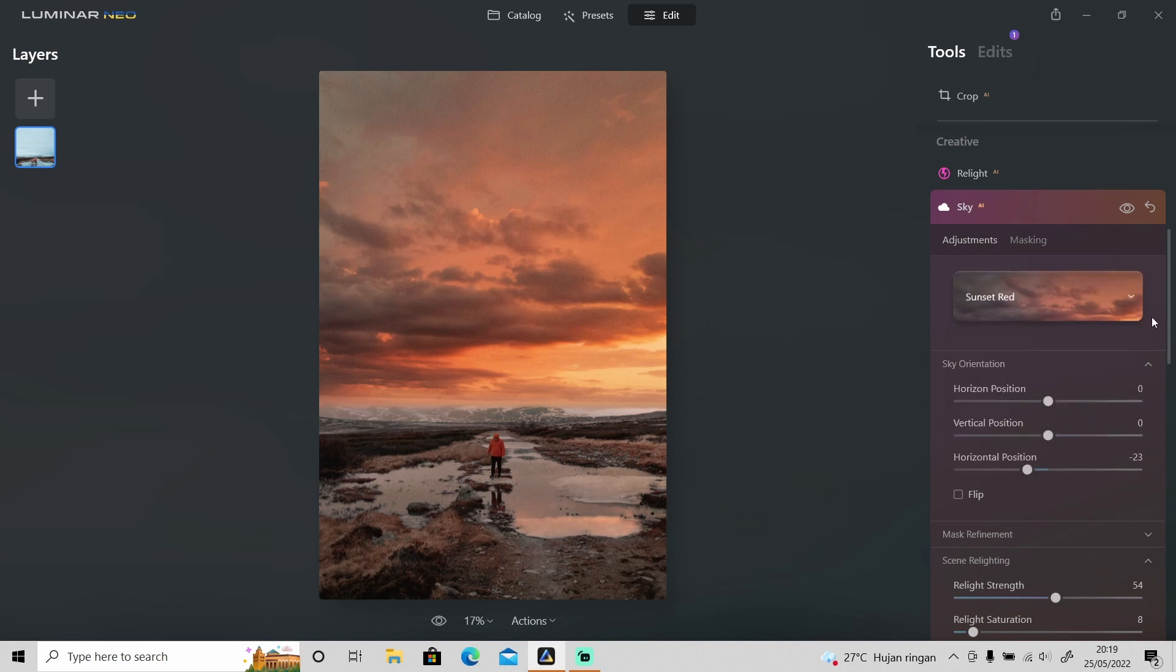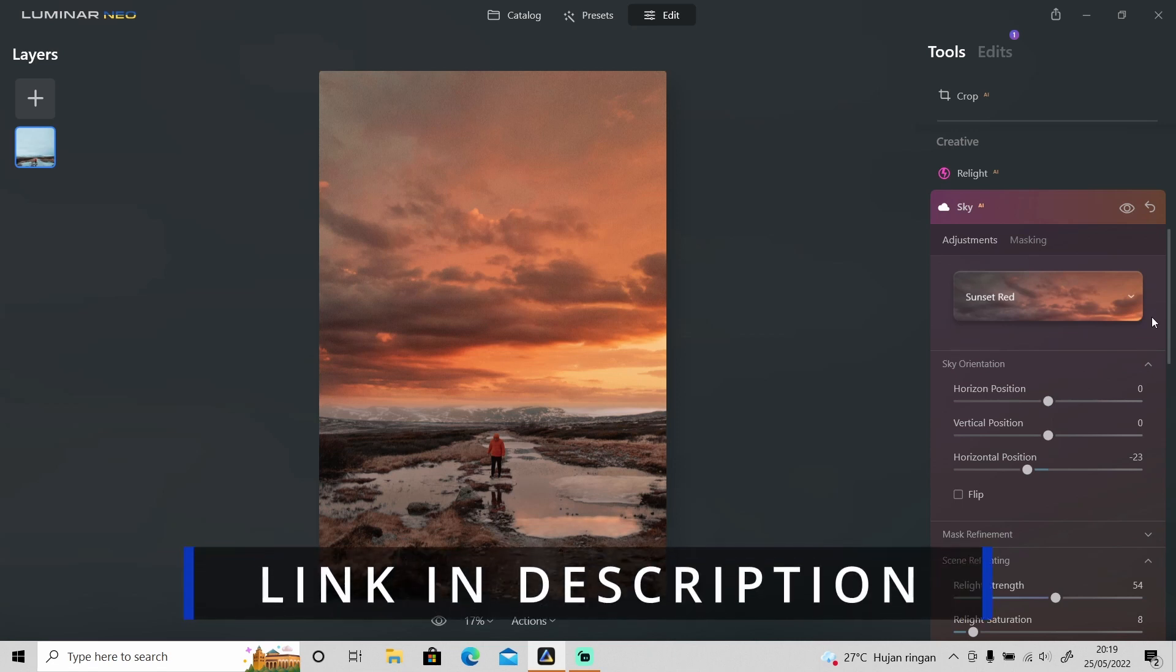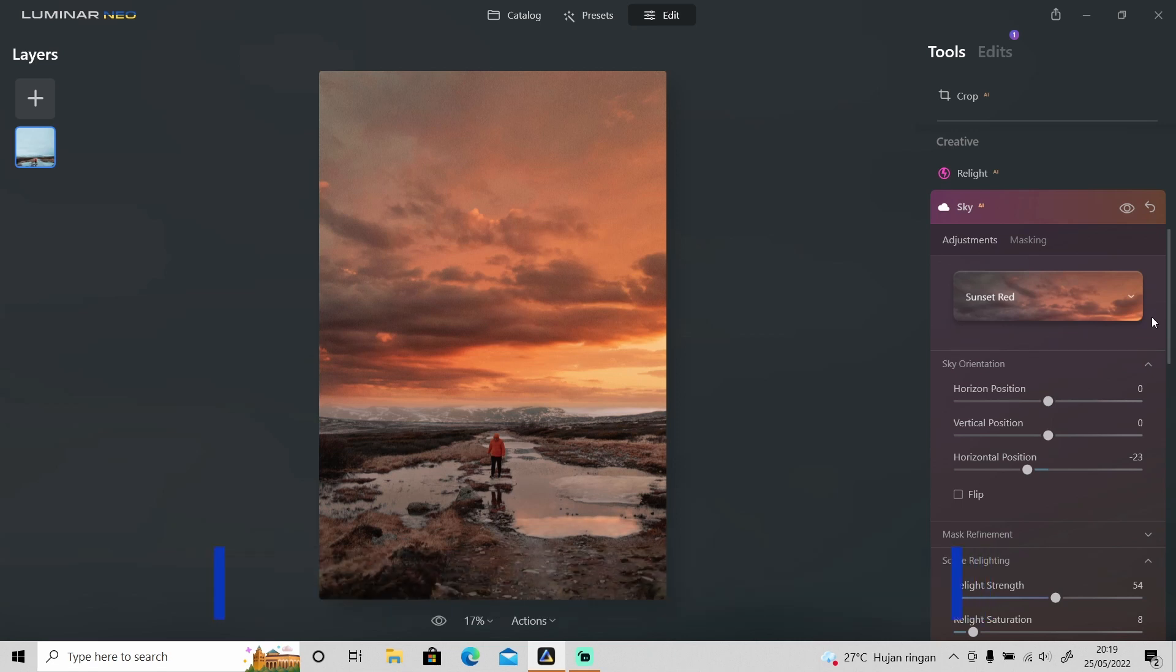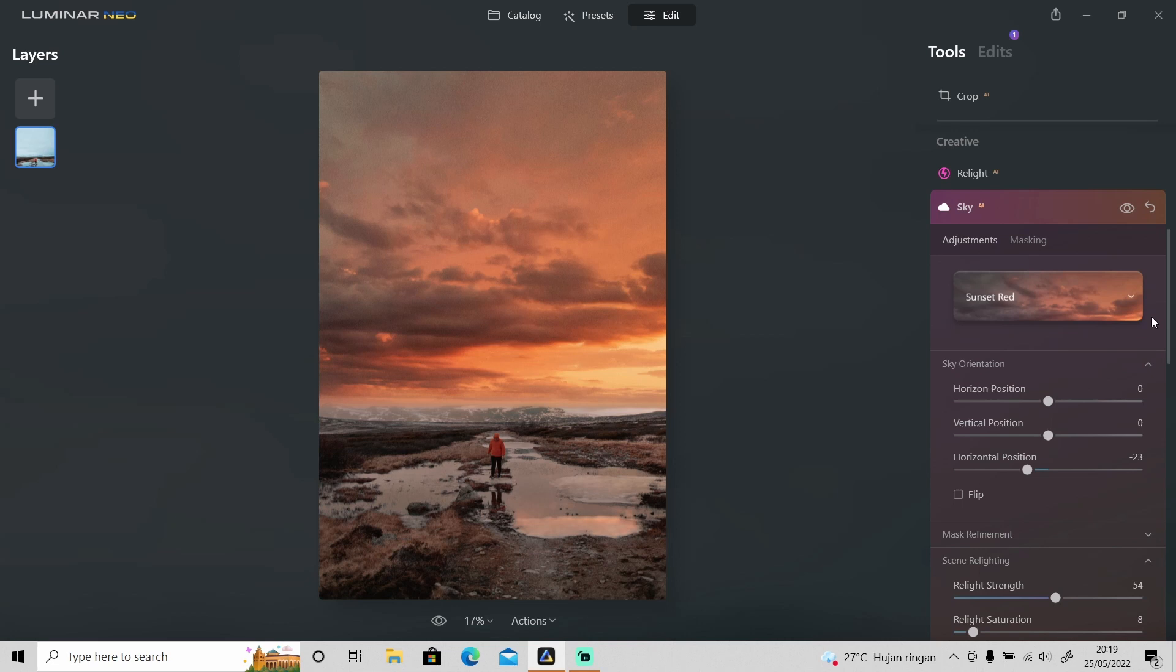So that's it for this video and if you are interested in getting Luminar Neo you can use my code at the checkout and get a discount. I'll leave the code in the description so check it out. And that's it for this video. I hope you enjoyed and learned something new. Hit a like on this video, don't forget to subscribe if you haven't already and I'll see you guys in the next video.